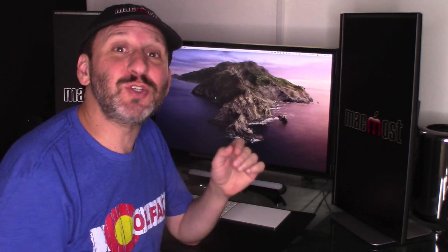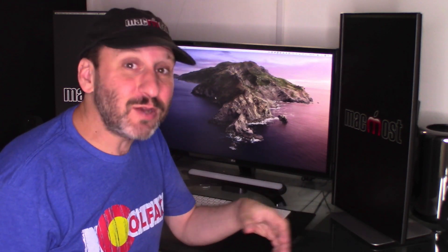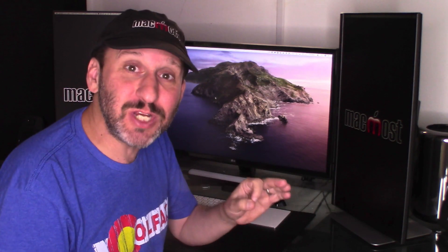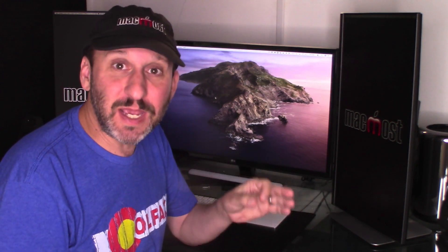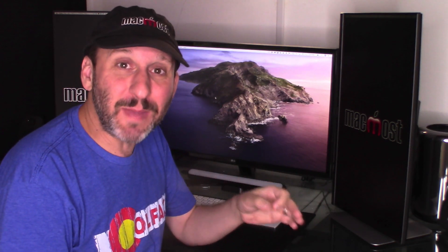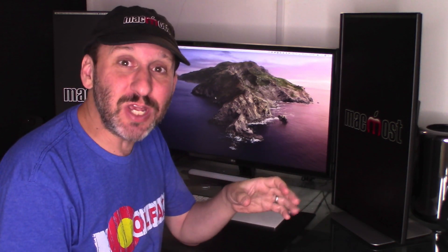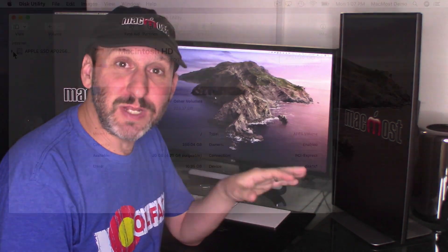The system volume is going to be read only. So files can be modified or added to this volume. So the system is basically locked down. The only thing that can change it are signed updates from Apple. This will prevent malware from actually getting into your system and making any changes and is a huge security improvement.